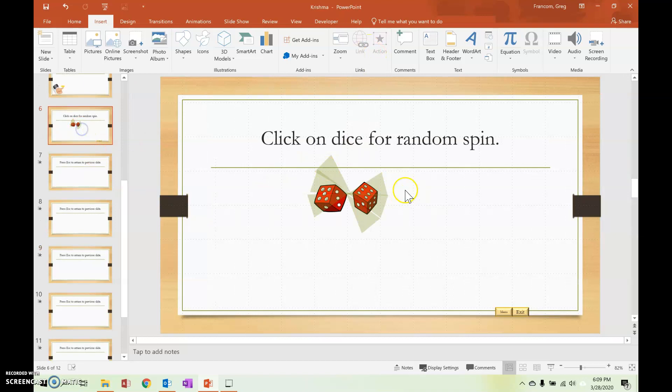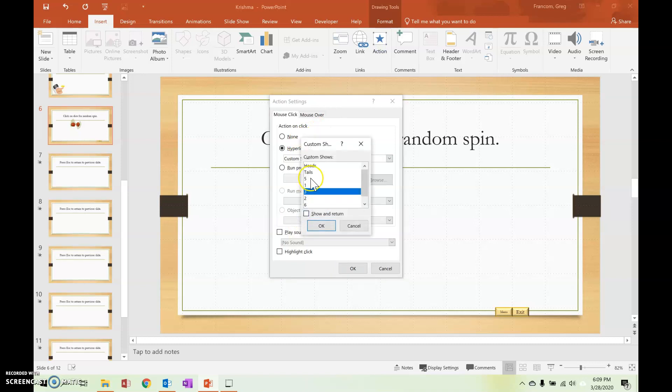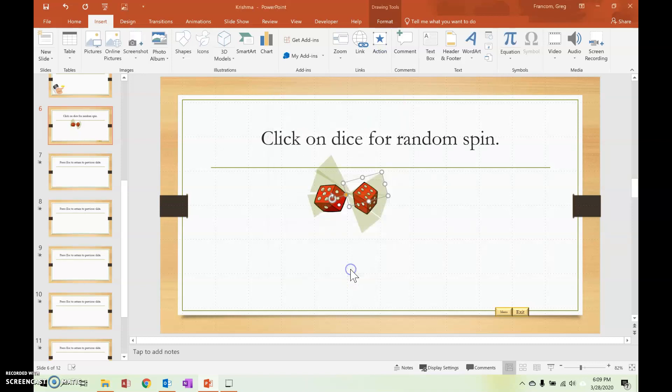Let me check that real quick. So let me check, I'll do this one, action, hyperlink to number three, show and return, hit OK, and OK, and we'll run this one more time.